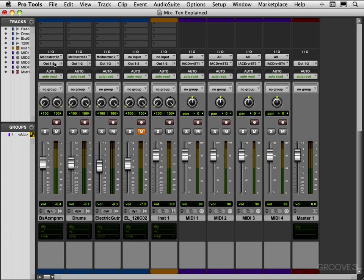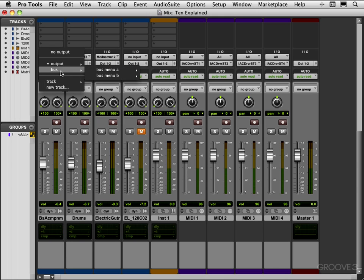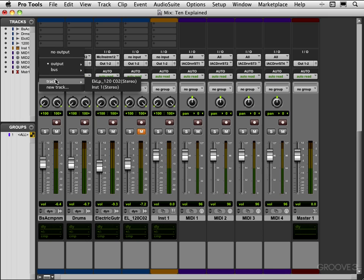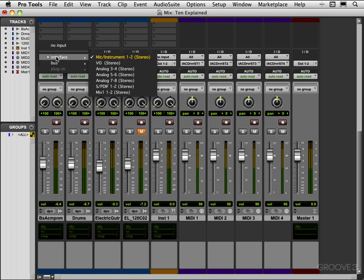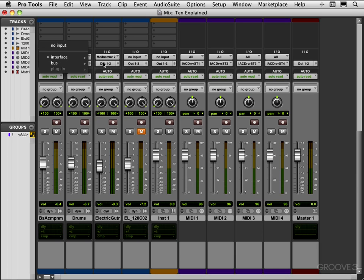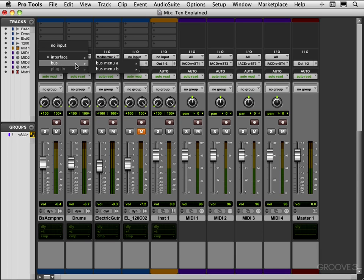We have the output selector here. We click hold for where we want to route to our physical outputs or bus outputs, and we can also switch tracks here and create new tracks from this field. This is the input field again, which input we want from our physical interface or which bus input or even plug-in input if we're working with sidechain inputs.